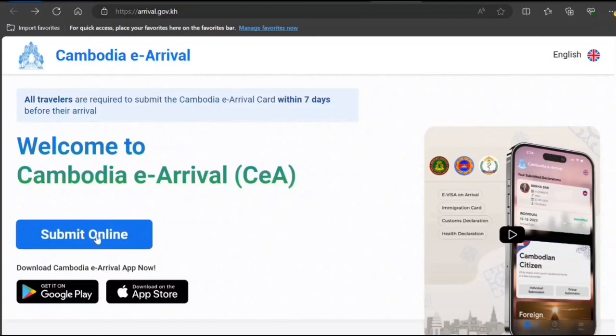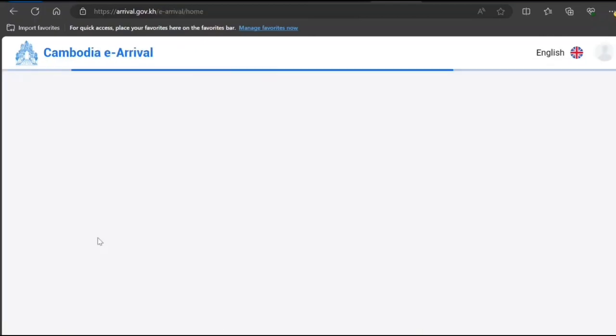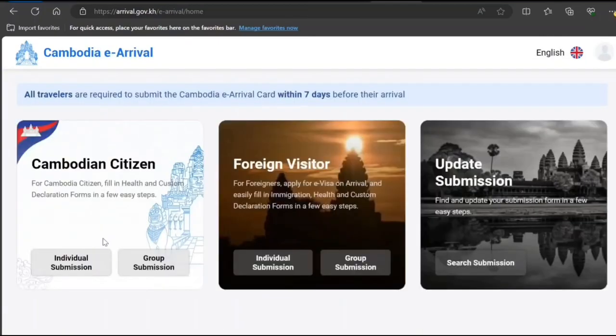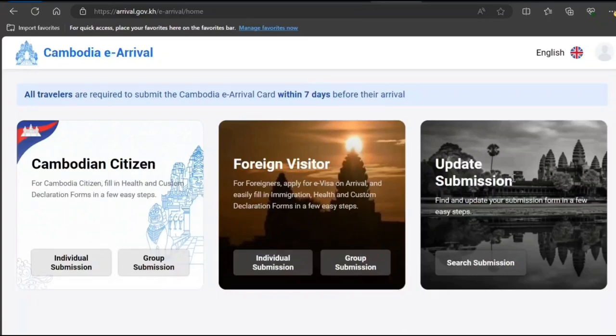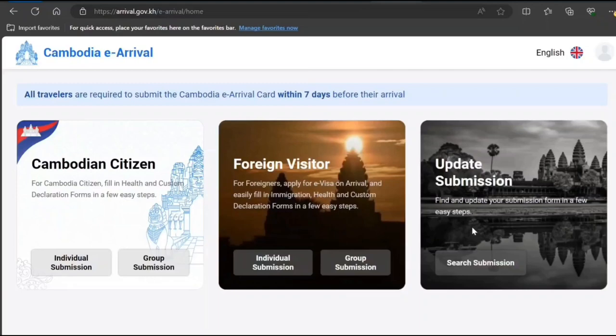So I click on submit online. You have multiple options: Cambodian citizen, foreign visitor, and update information. Update information is for when you submit it, but before arrival there has been some changes, so you can come and update that information. That's what they have it here. Now we'll check for foreign services just for example.